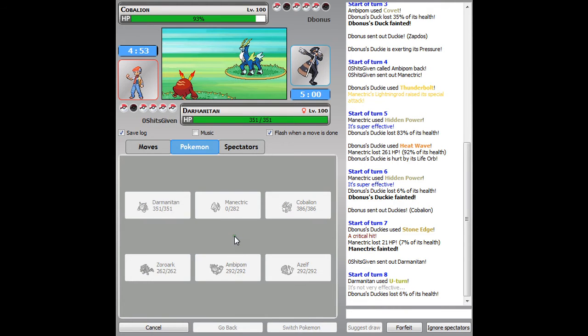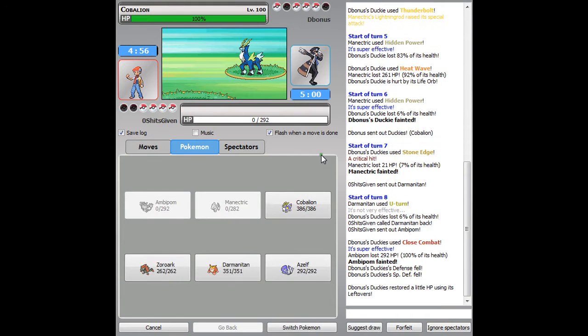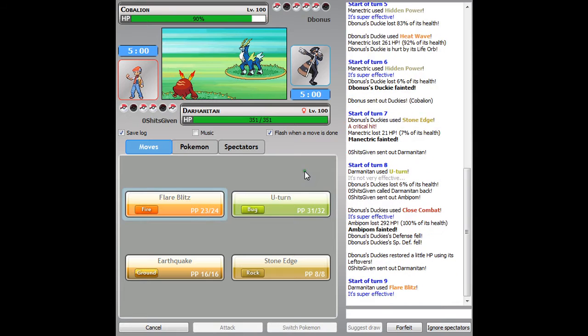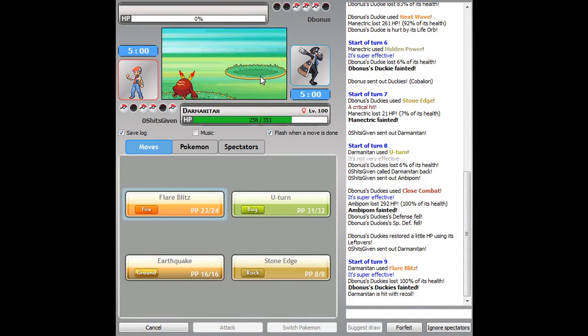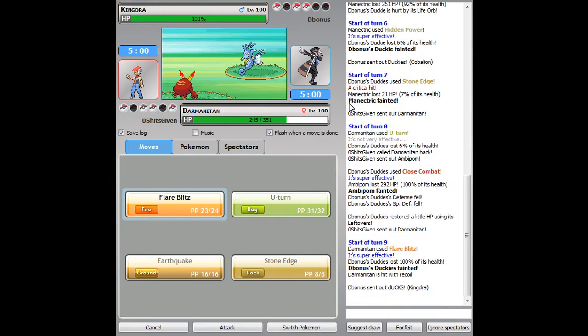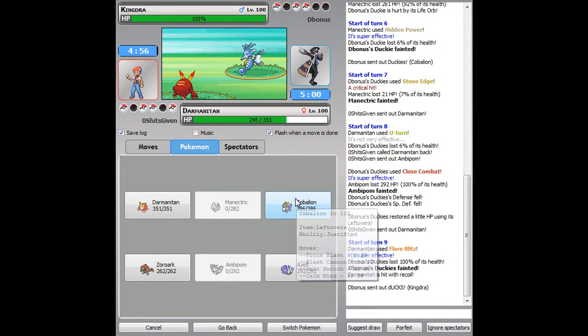I'll go into Ambipom. He goes for a Close Combat, so I mean if he predicted that U-turn into Ambipom, then that was a really good move on his part. But I'm just gonna go for a Flare Blitz this turn, and he's just staying steadfast with that Cobalion, so I take that down not without much of a problem.